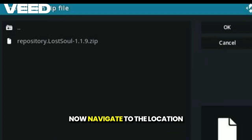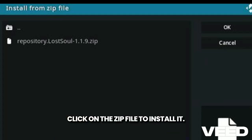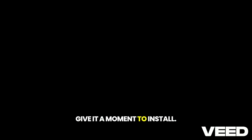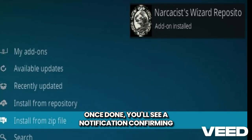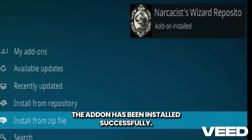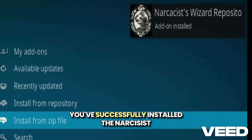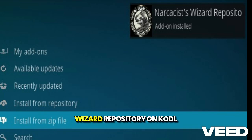Now, navigate to the location where you downloaded the add-on. Click on the zip file to install it. Give it a moment to install. Once done, you'll see a notification confirming the add-on has been installed successfully. And that's it! You've successfully installed the Narcosyst Wizard repository on Kodi.